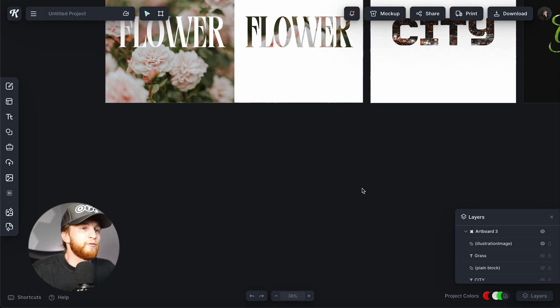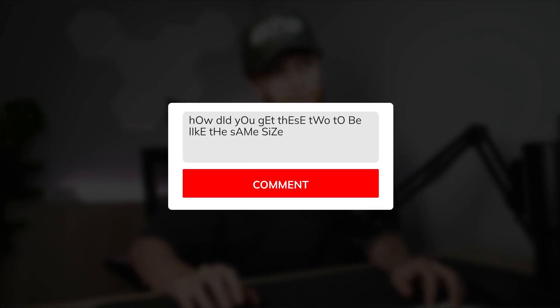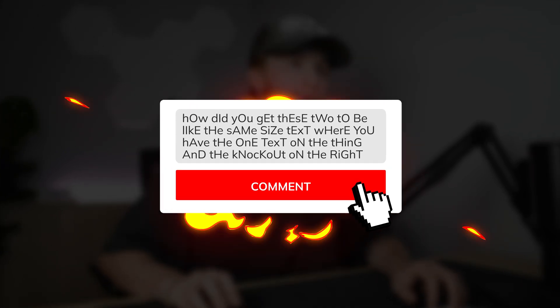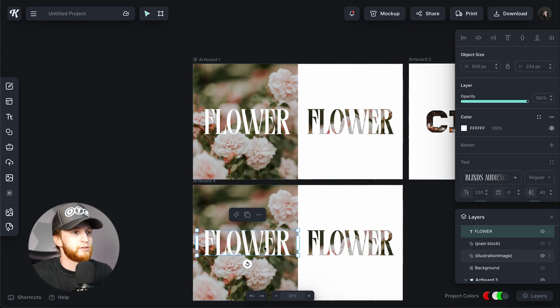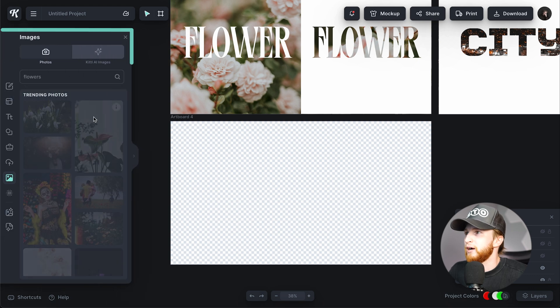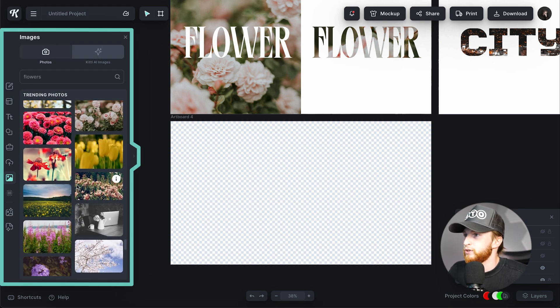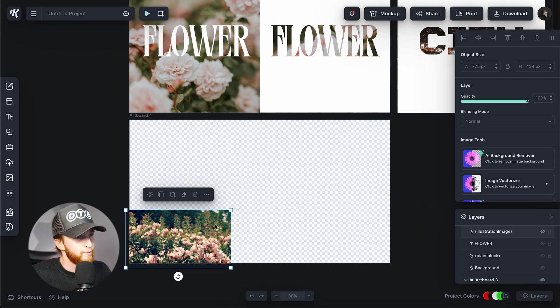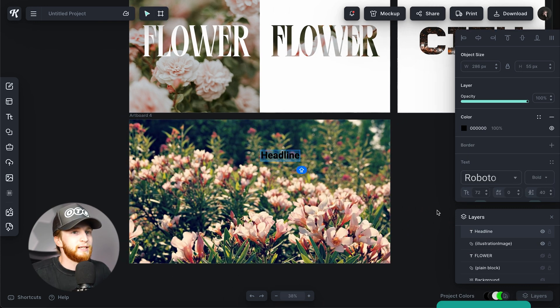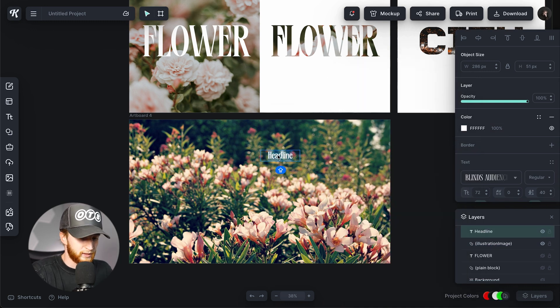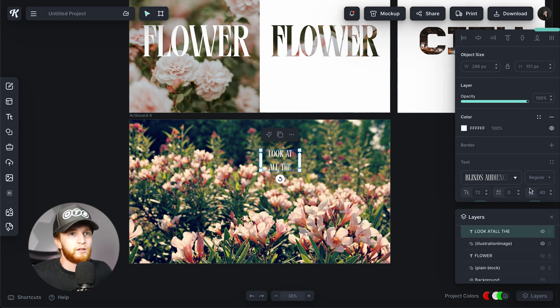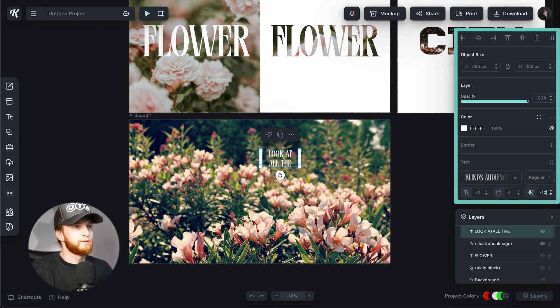I'm going to take this a step further just for fun, because I can already see comments asking how to get two text elements to be the same size — one on the image side and a knockout on the other — or how to do this with a poster design. So I'm going to show you. I'll copy this artboard down, delete the existing elements, and find a nice picture of flowers. I'll use a different one, scale it up on my canvas, hit T to add text, and get that same Blinds Audience font.